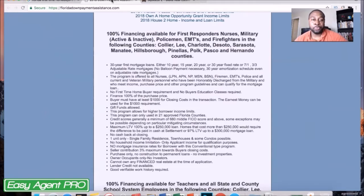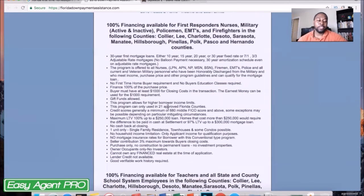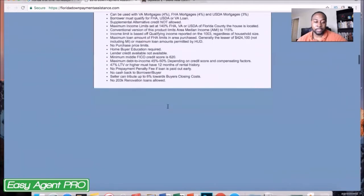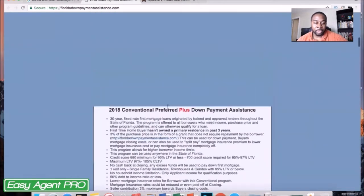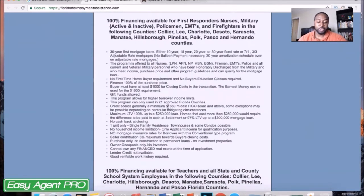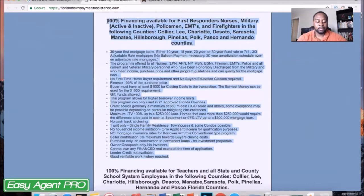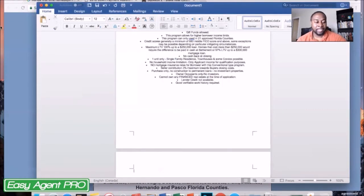I would check with them before you start advertising a program that your lender may not be able to get clients into. After you've done that, you can come over and you'll see there are tons of different programs out there, and it is very simple. All you have to do is grab one — any of the ones you think would be interesting or applicable to the people you're going to be marketing to — just copy and paste, then come over to a Word document, paste the information, and go to the next page and do the exact same thing. If you're doing the top five, do it for five; if you're doing the top three, do it for three.